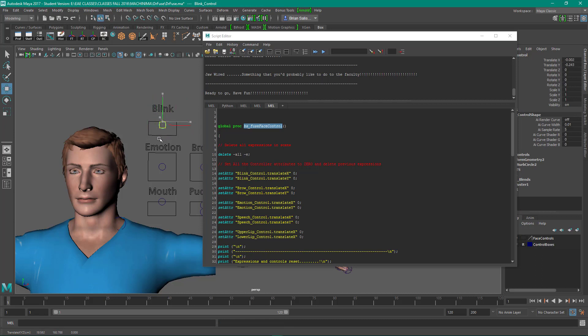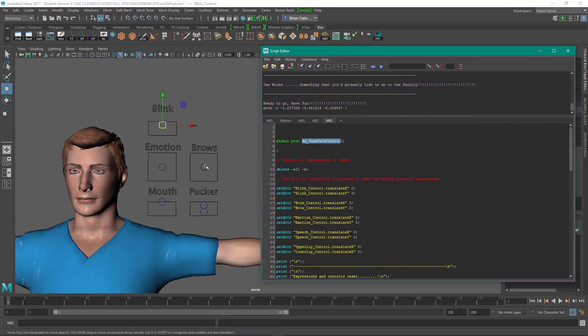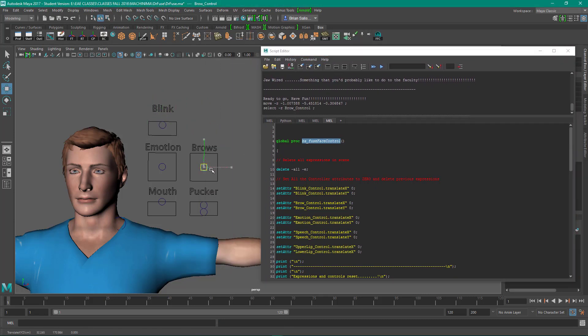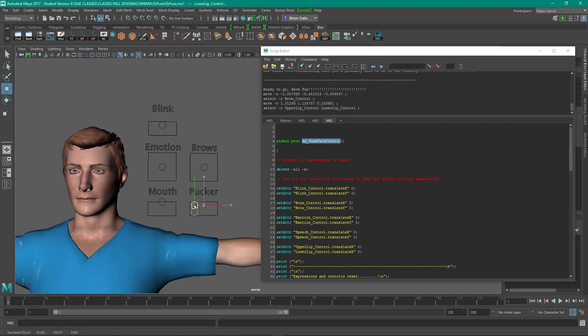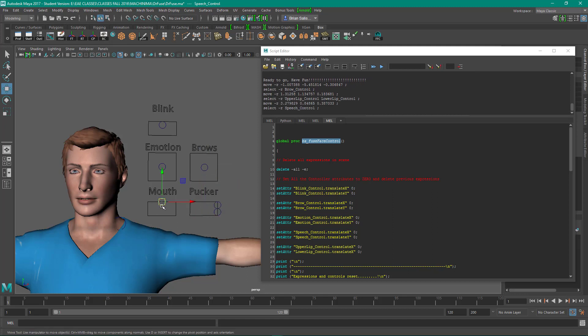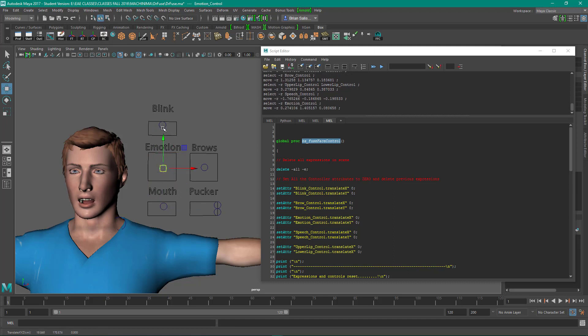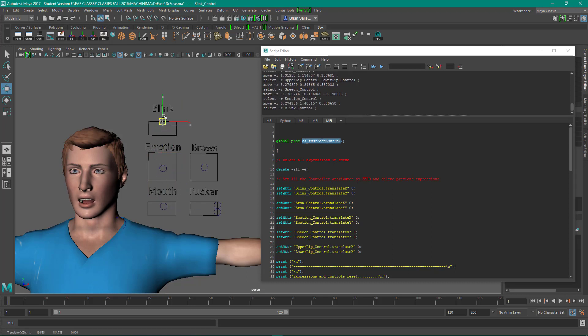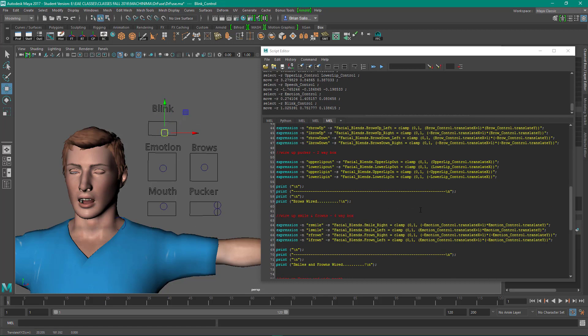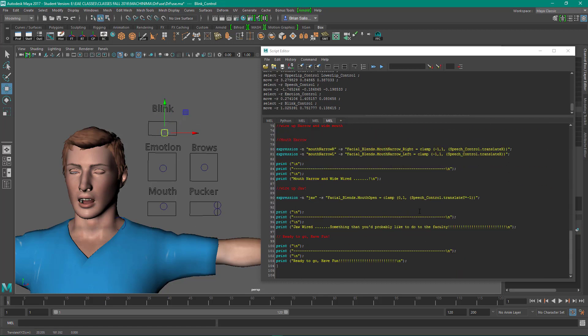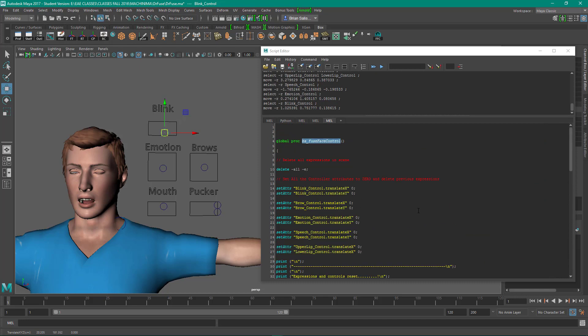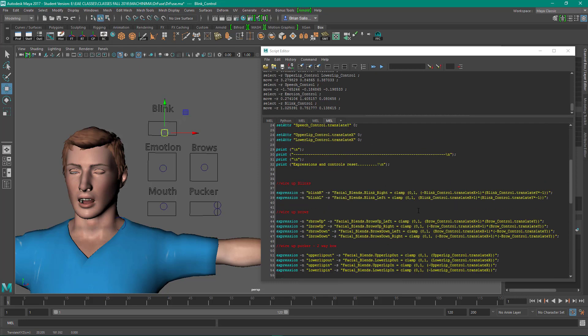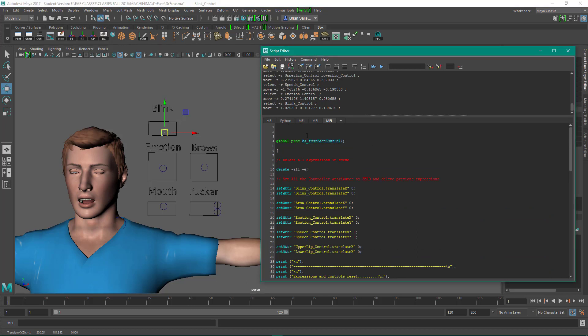So this script will work on any Mixamo character, and if you want to invoke any other attributes you can do so and maybe have some fun. And it makes animating the faces a whole lot easier.